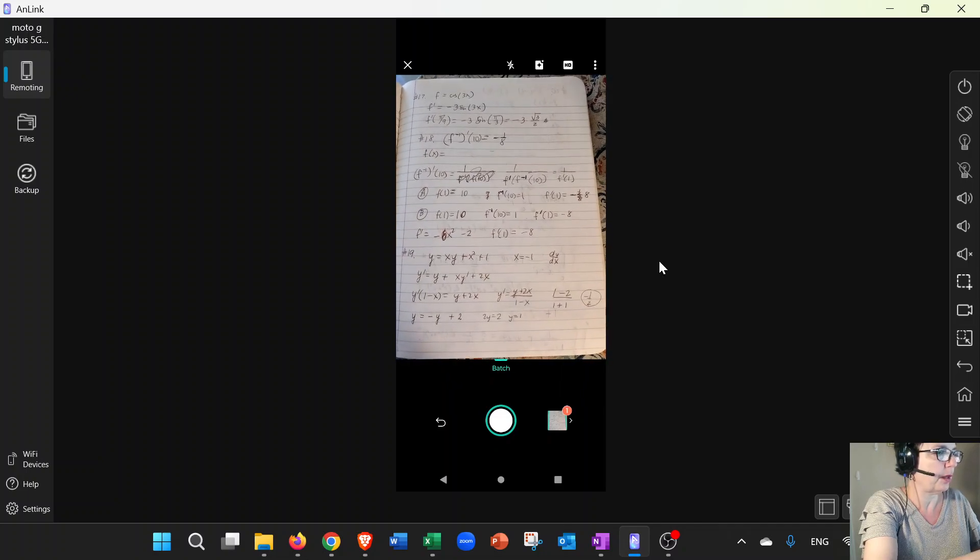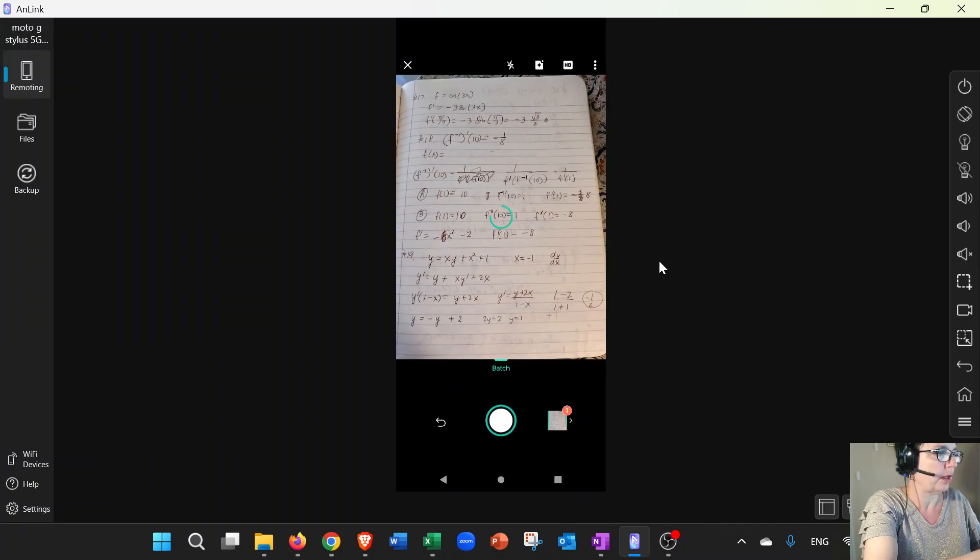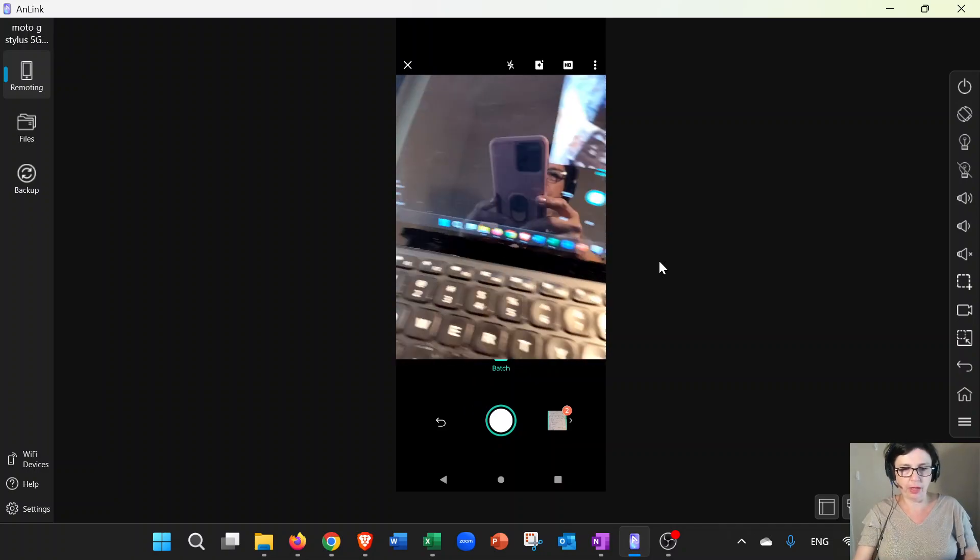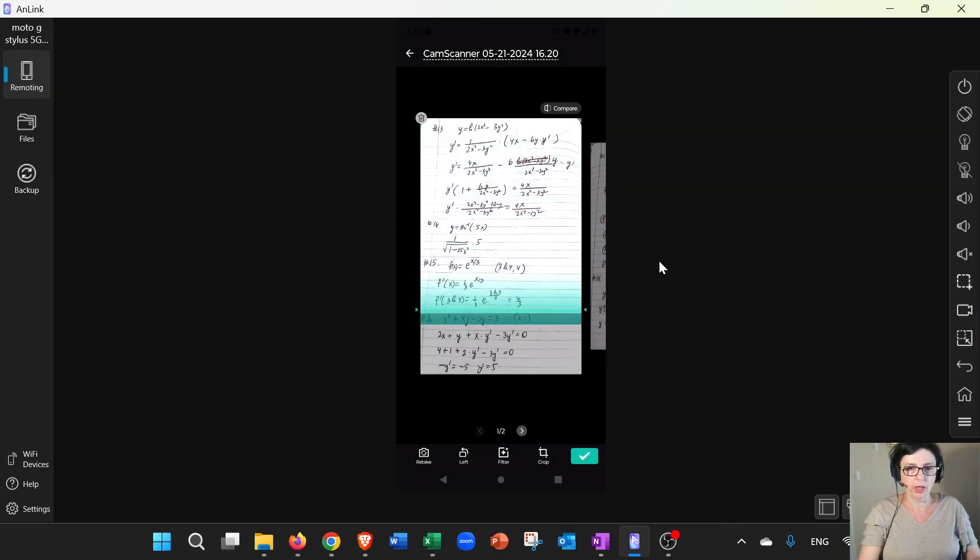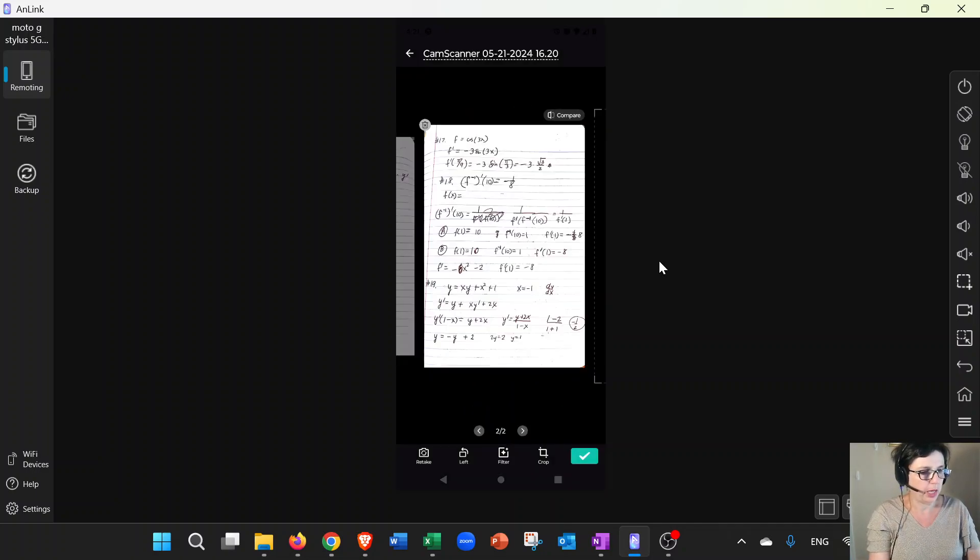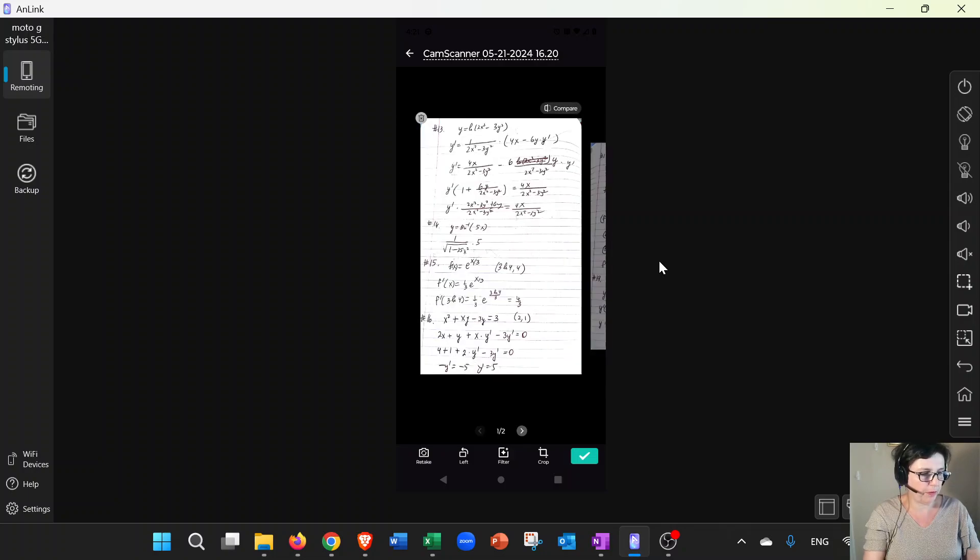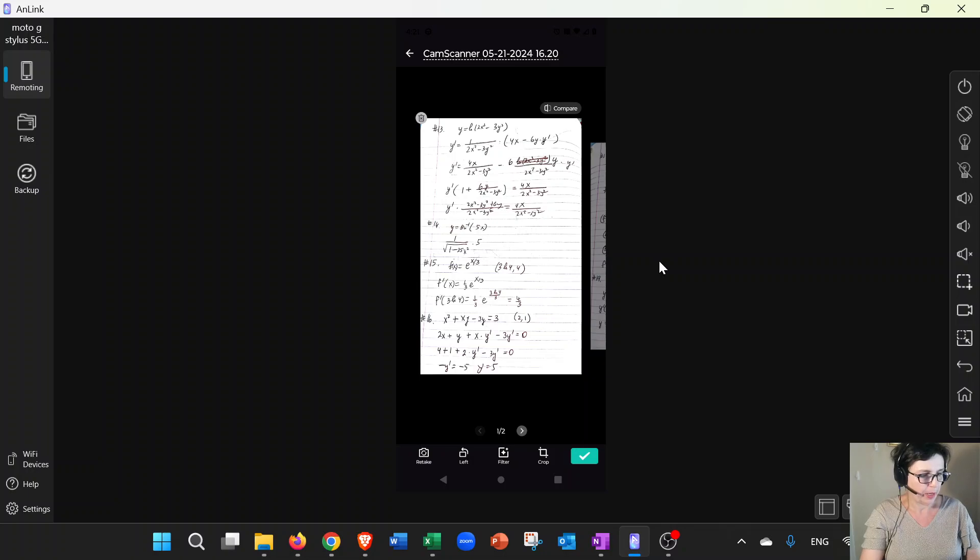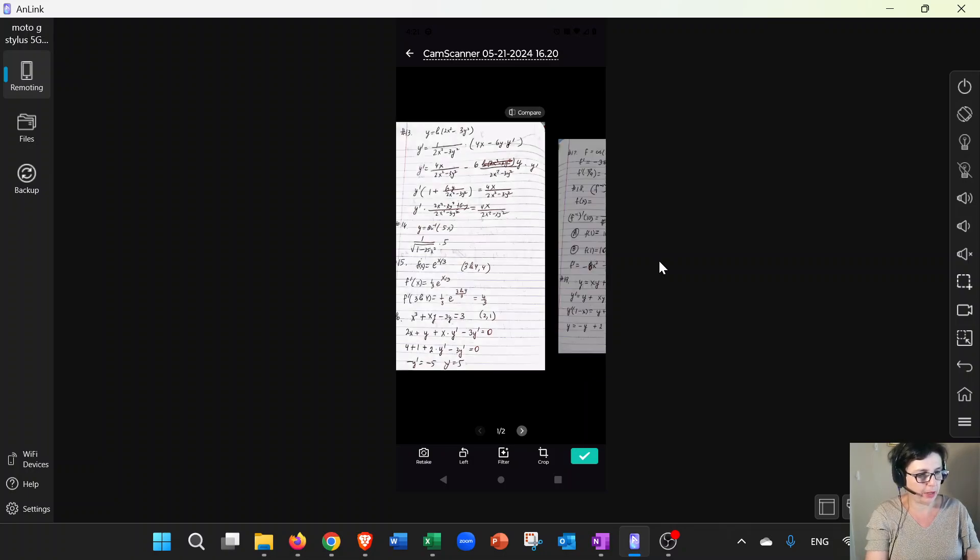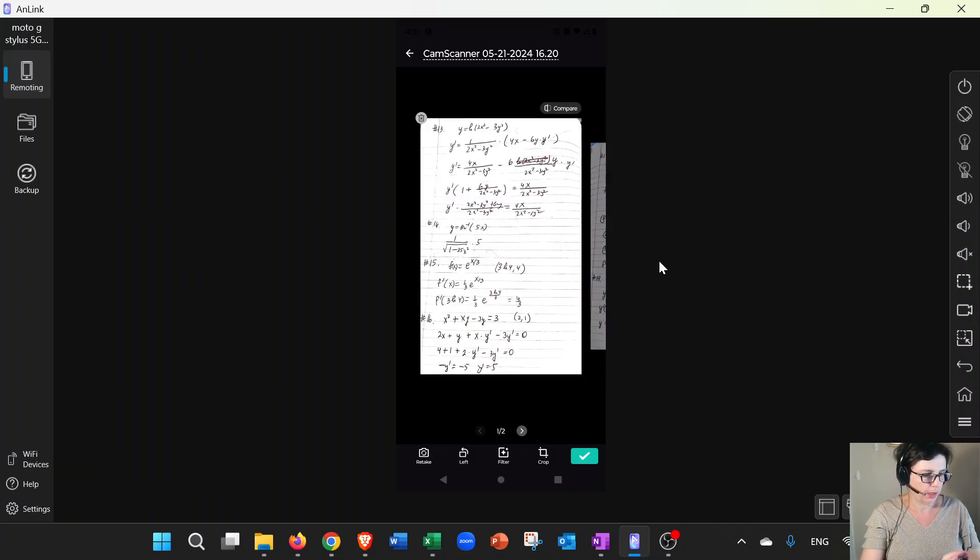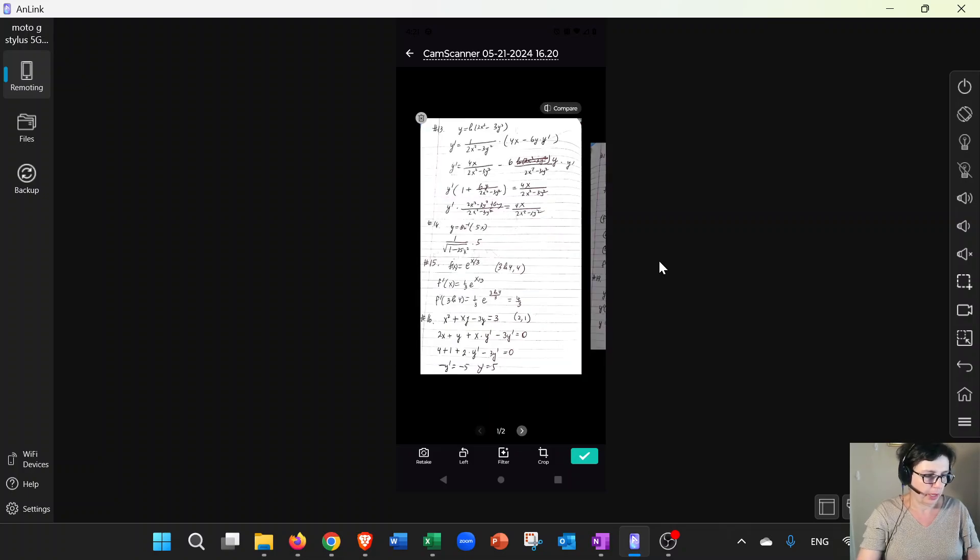Okay, so that's done. Now I have two pages. I can look through them if I need to. I can at this point rotate them and crop them if I want, but I don't think anything looks weird. It looks fine.